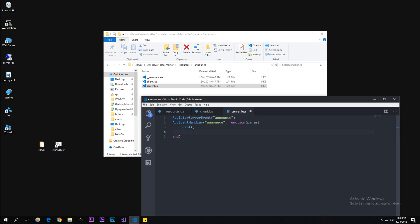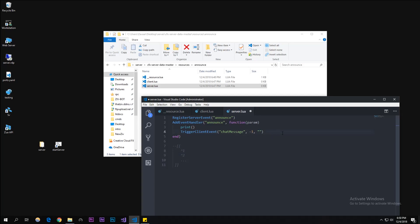Now the code where it actually triggers it to everyone: TriggerClientEvent, chat message is the first parameter, and then minus one to access everyone. I like to add colors. Basically if you do caret one, caret two, those are different colors. One is red I think, two is green, you have to play around with it. I do caret seven which is white, and then I say announcement.